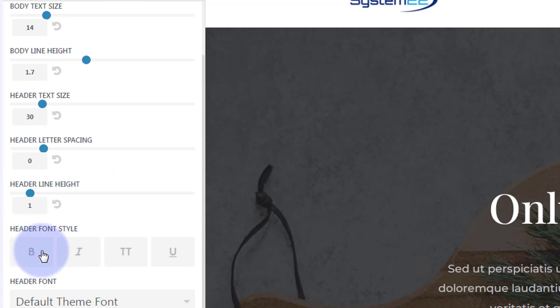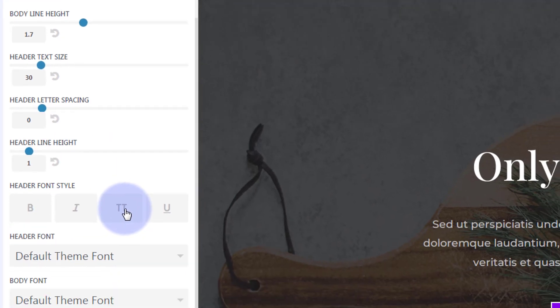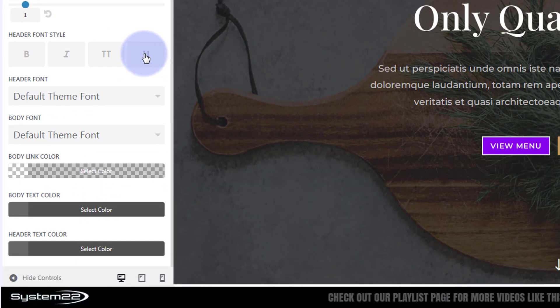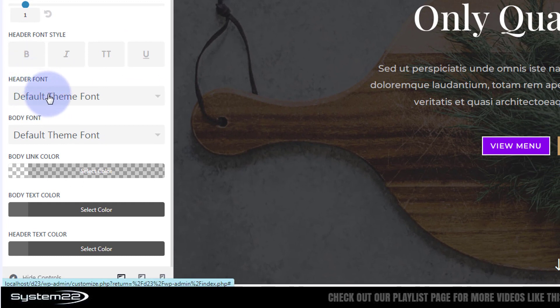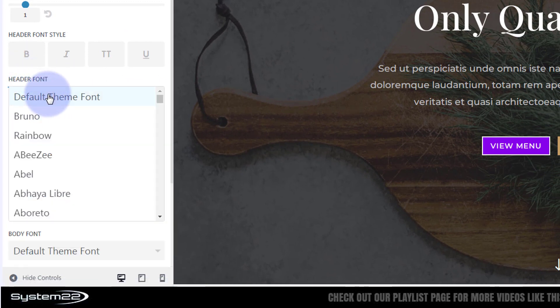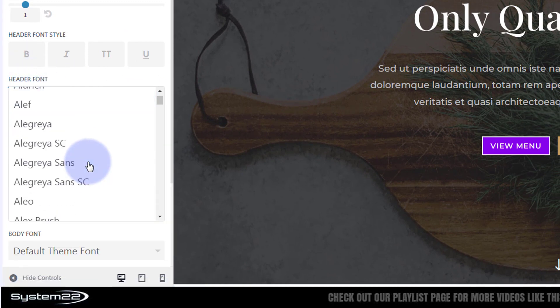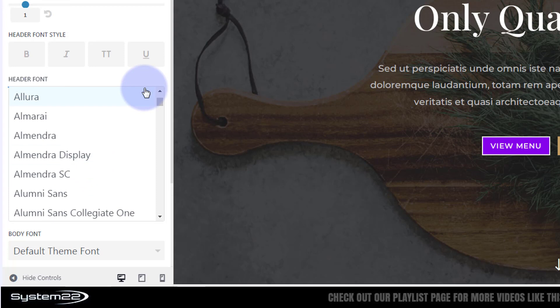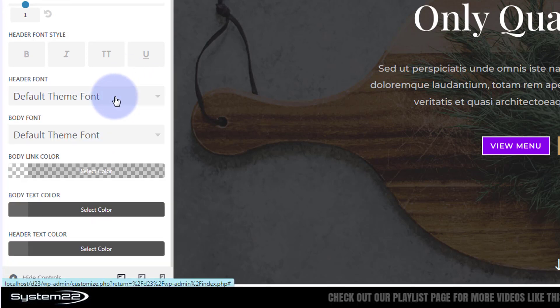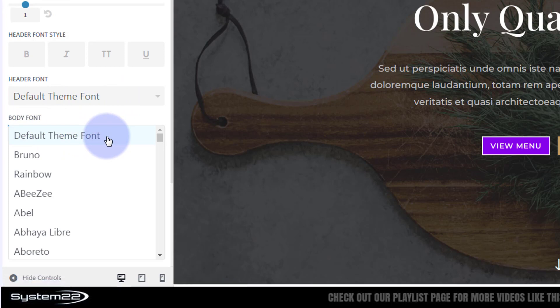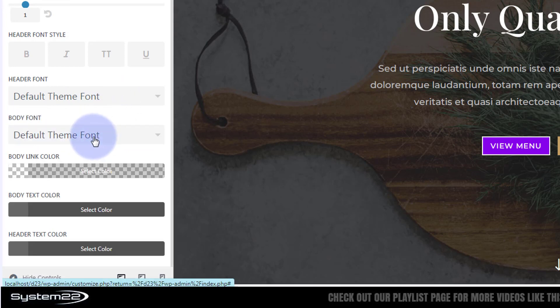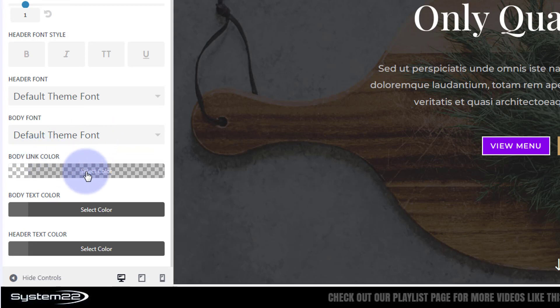You can bold, italicize, capitalize, or underline text. Choose which font you want for the header - with Divi, there's a crazy amount of fonts, plenty to choose from. You can also choose the body font here and the body link color for all your links